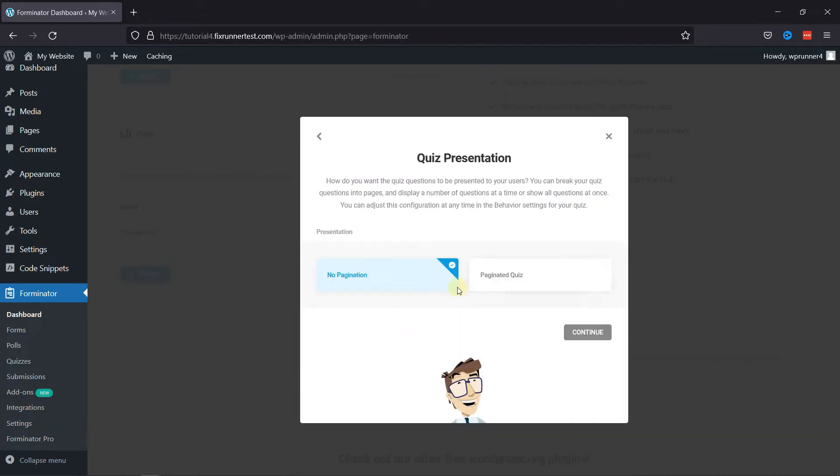And here you need to select how you want quiz questions to be presented to your users. Once done, click on Continue.